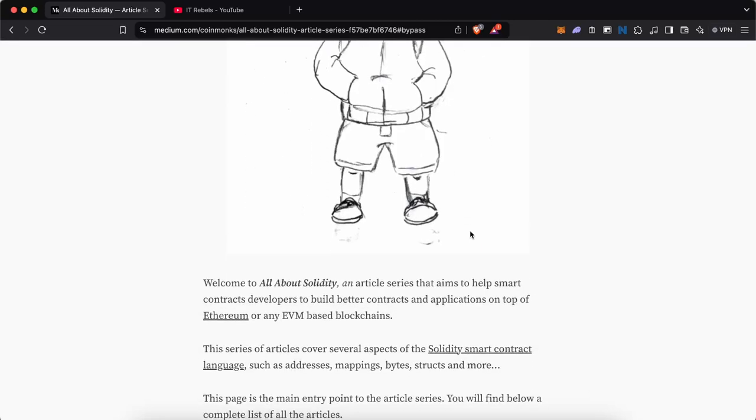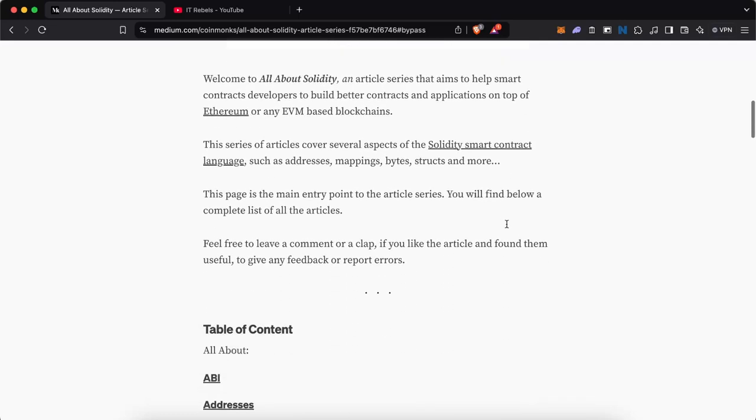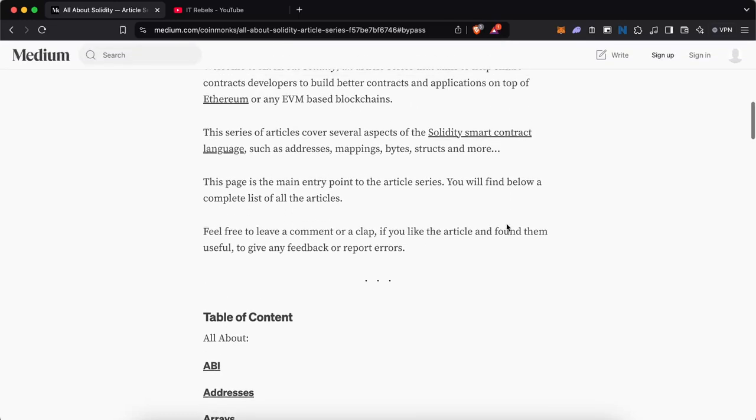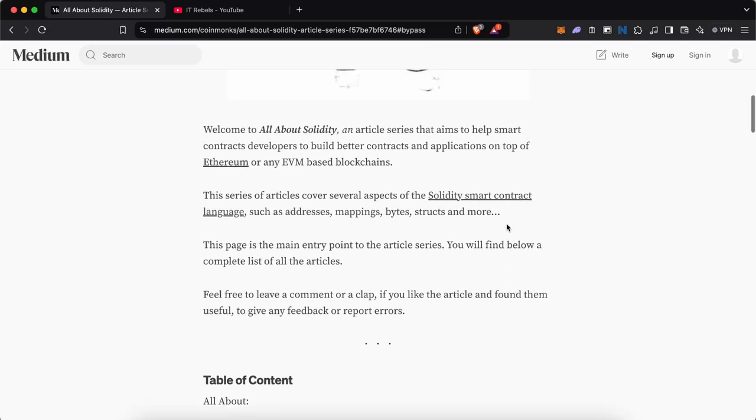Welcome to All About Solidity, a series that aims to help smart contract developers like you and me build applications on top of Ethereum or any other EVM based blockchain. This series will cover several aspects of Solidity smart contract language such as address mapping, bytes, structs, and more.